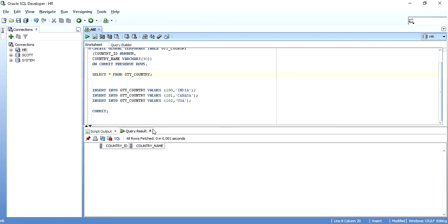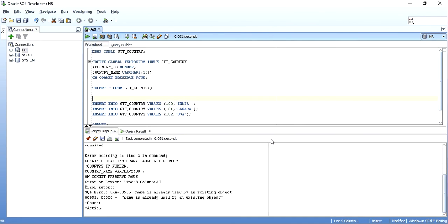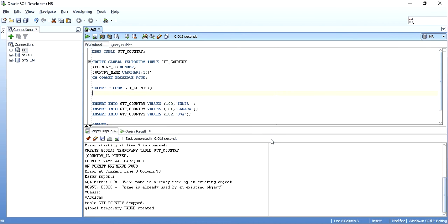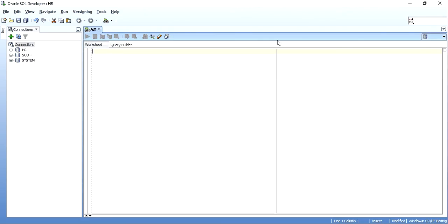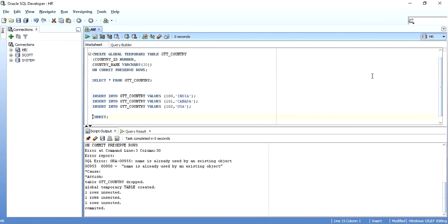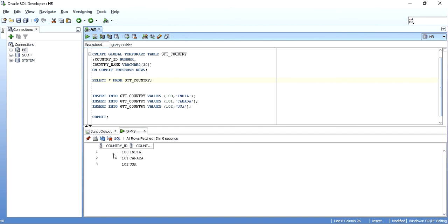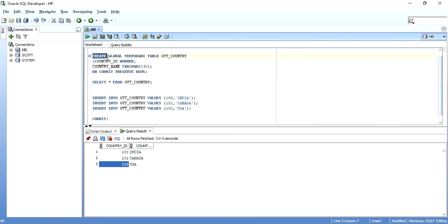This is session-specific data. You can also update, delete, and do all those operations on the GTT. Now, even with a global temporary table, let me drop and recreate it, insert some data, commit it, and then open another session for the very same schema to demonstrate isolation.